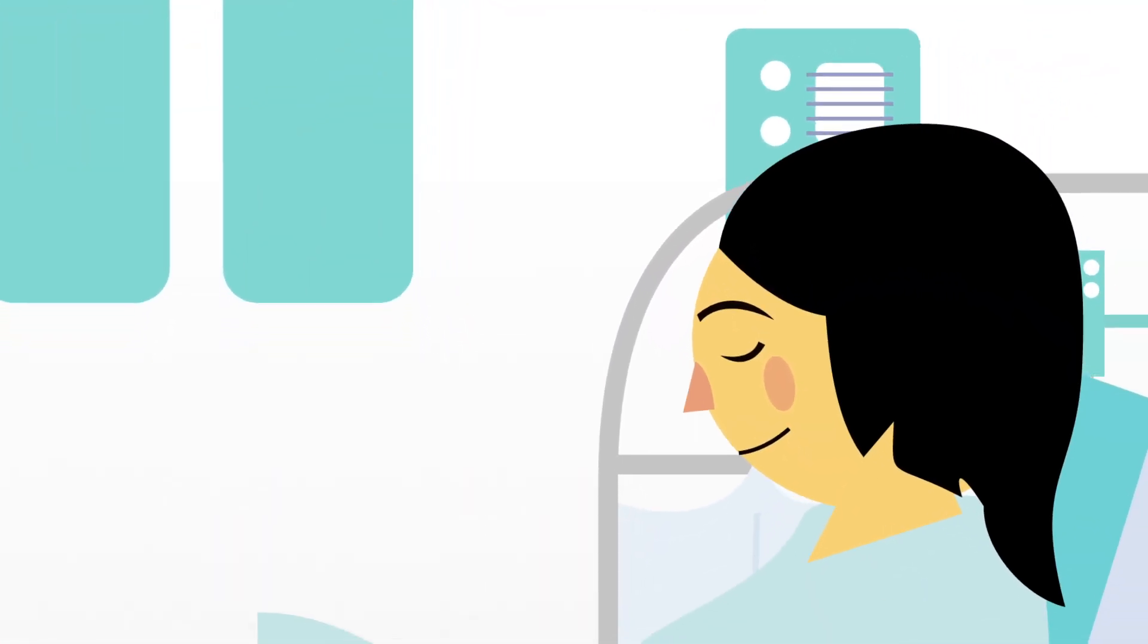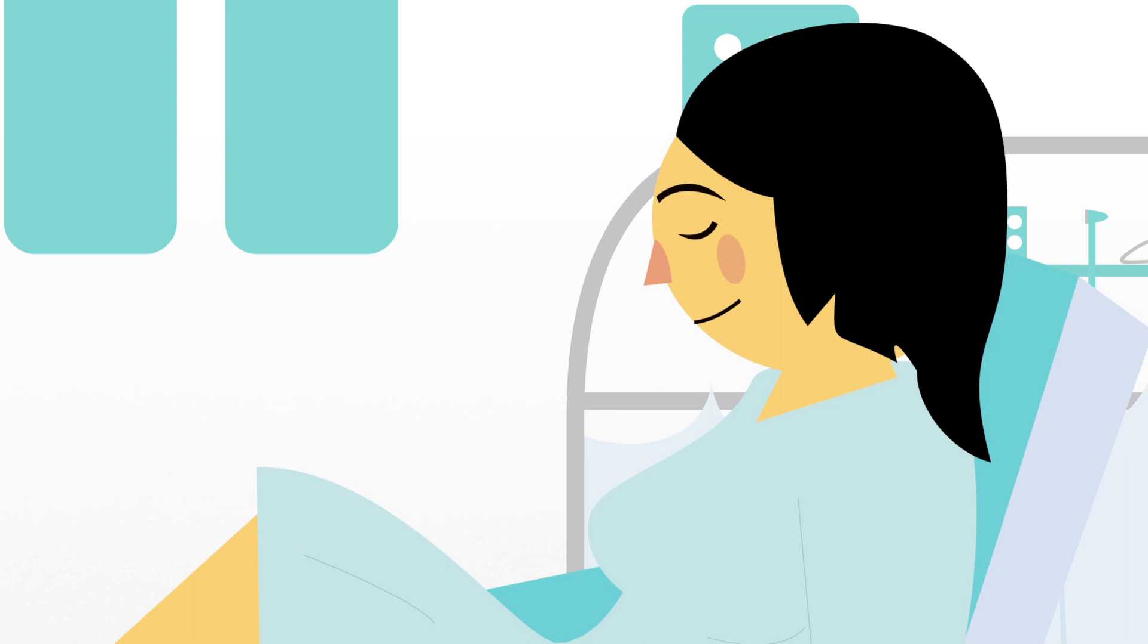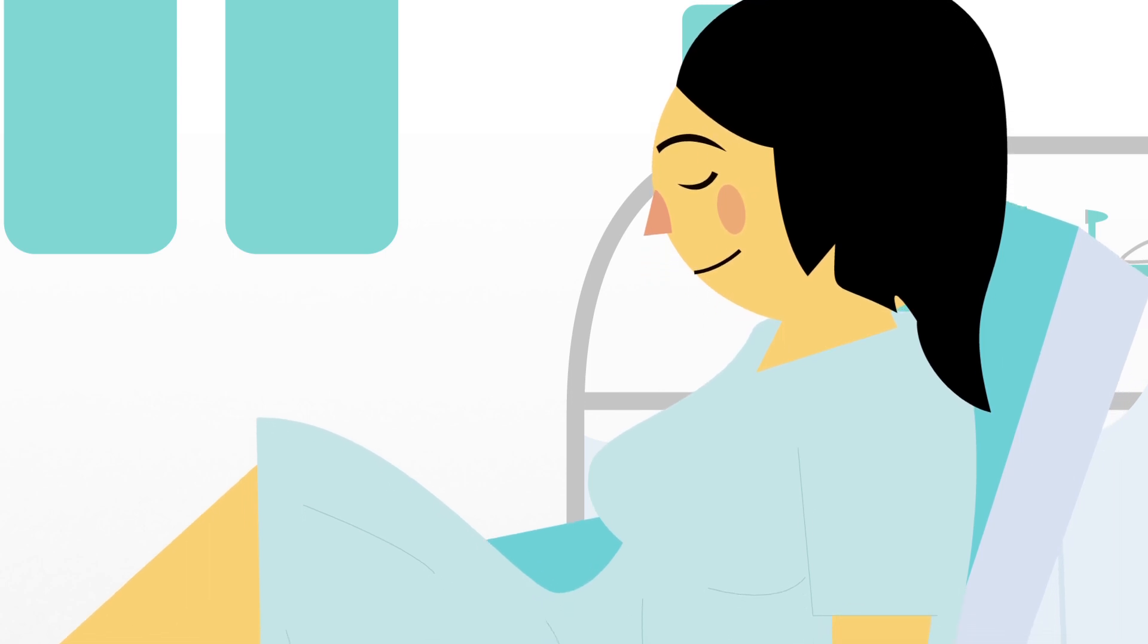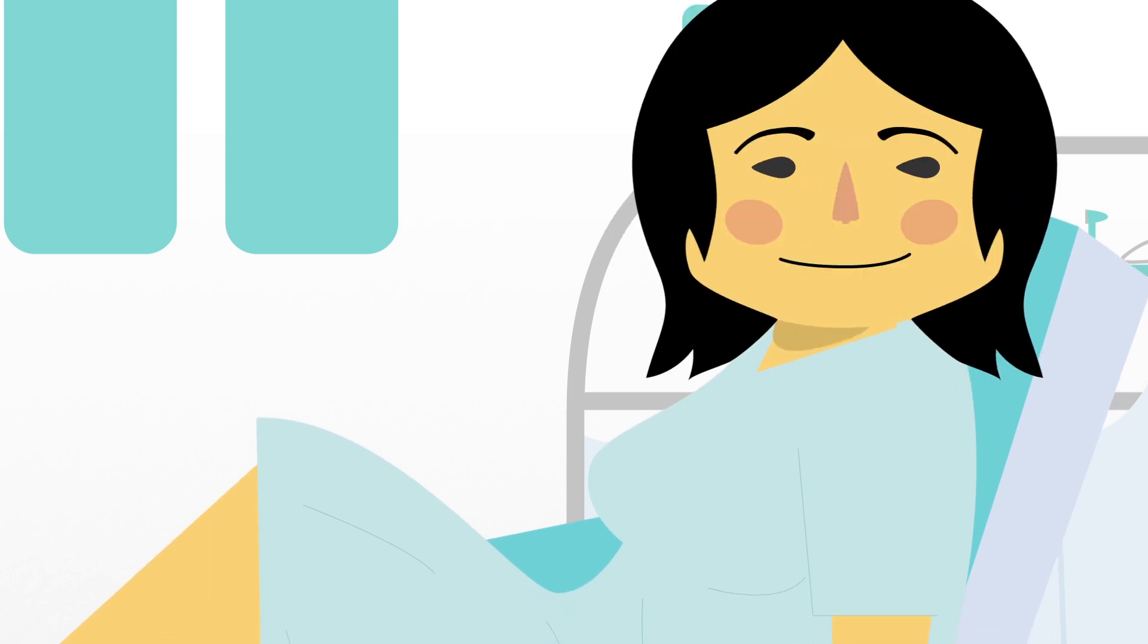When the treatment is over, sit up slowly so that you don't feel lightheaded. Recovery time after the treatment is not usually necessary.